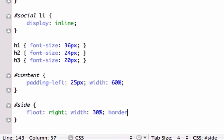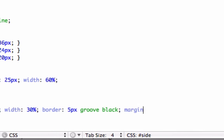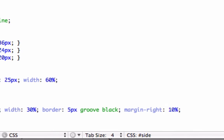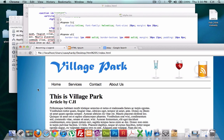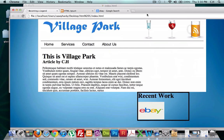I'll give it a border. We'll do border. We'll do five pixels. Groove. We'll just do solid. We'll do groove. That's cool. Black. And margin from the right. We'll try 10 pixels. See if we have enough room. Save this.